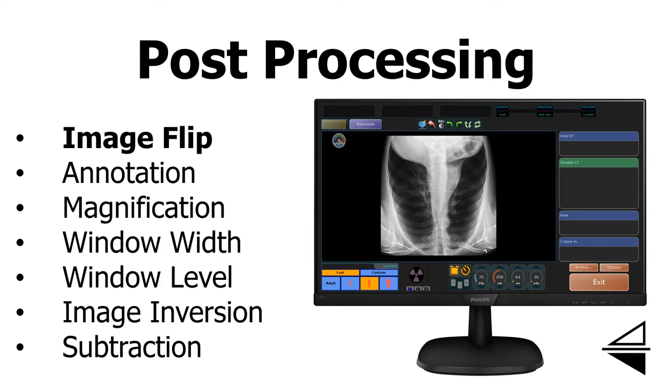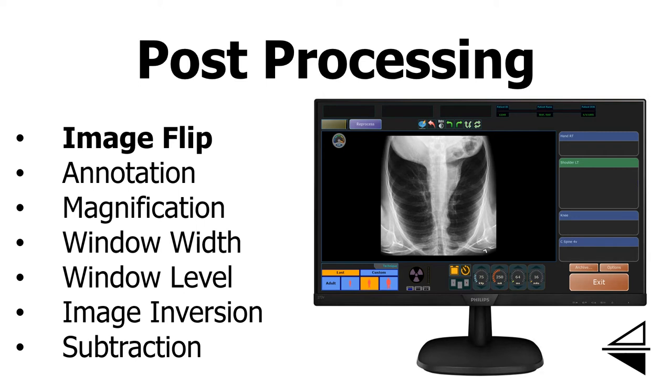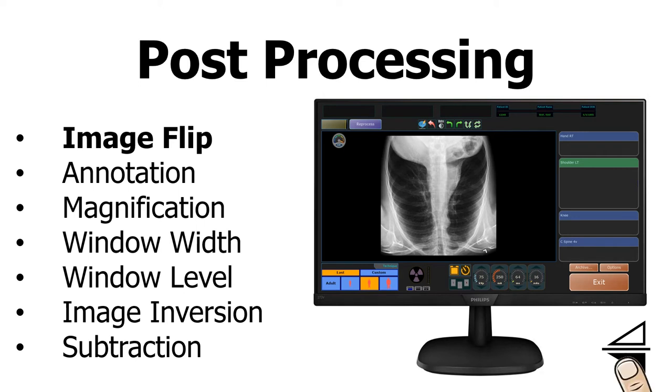There are many factors that could cause the orientation of your x-ray to not appear correctly when you take the image. For example, on this x-ray, I accidentally loaded my DR cassette upside down. In order to fix it, I'll need to flip this image horizontally.